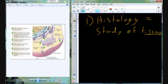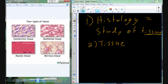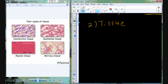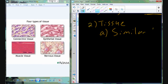What exactly is a tissue? If we're going to study tissue, it would be nice if we knew what tissue was. So tissue — when we look at human anatomy, there are four types of tissue. By definition, a tissue is going to be a similar type of cell.